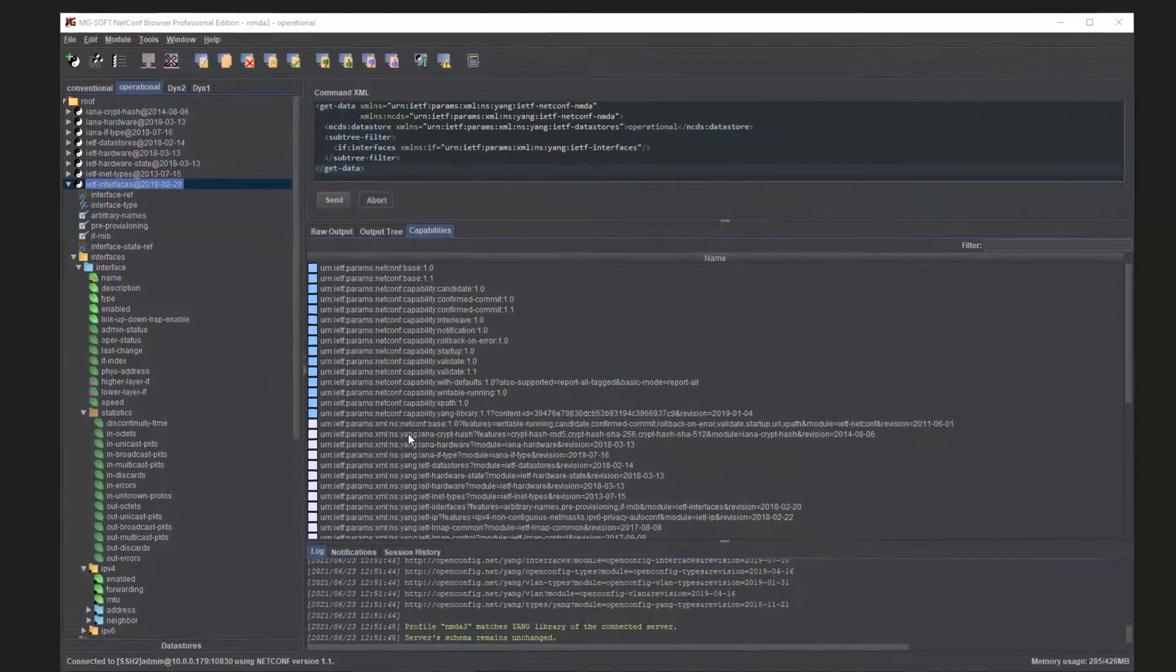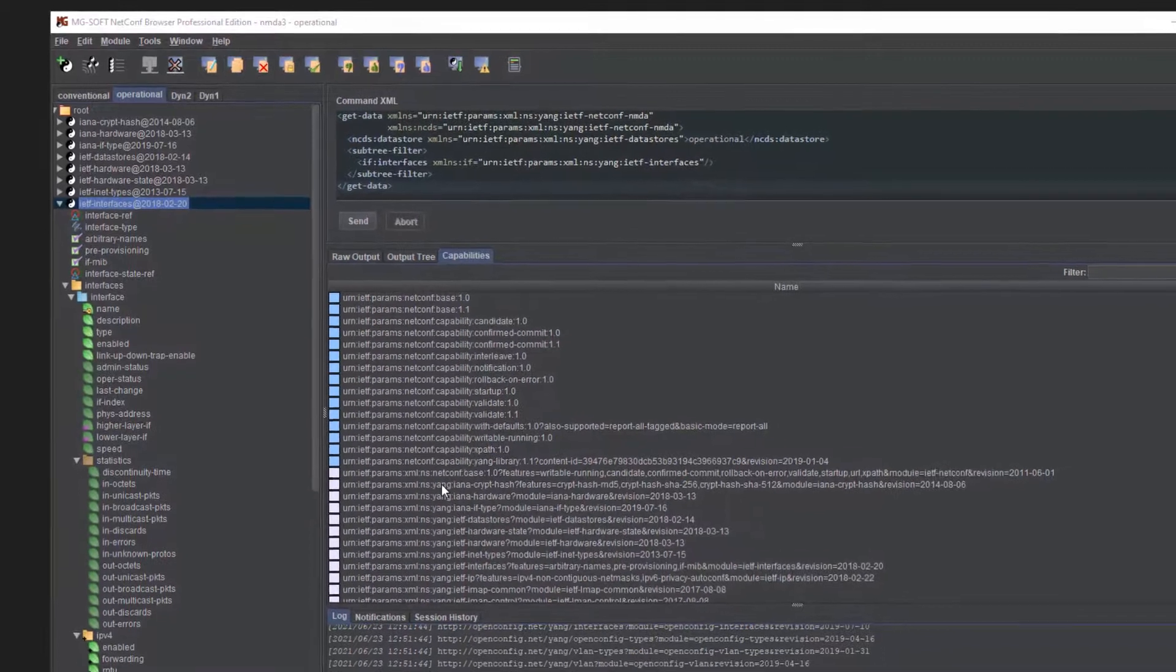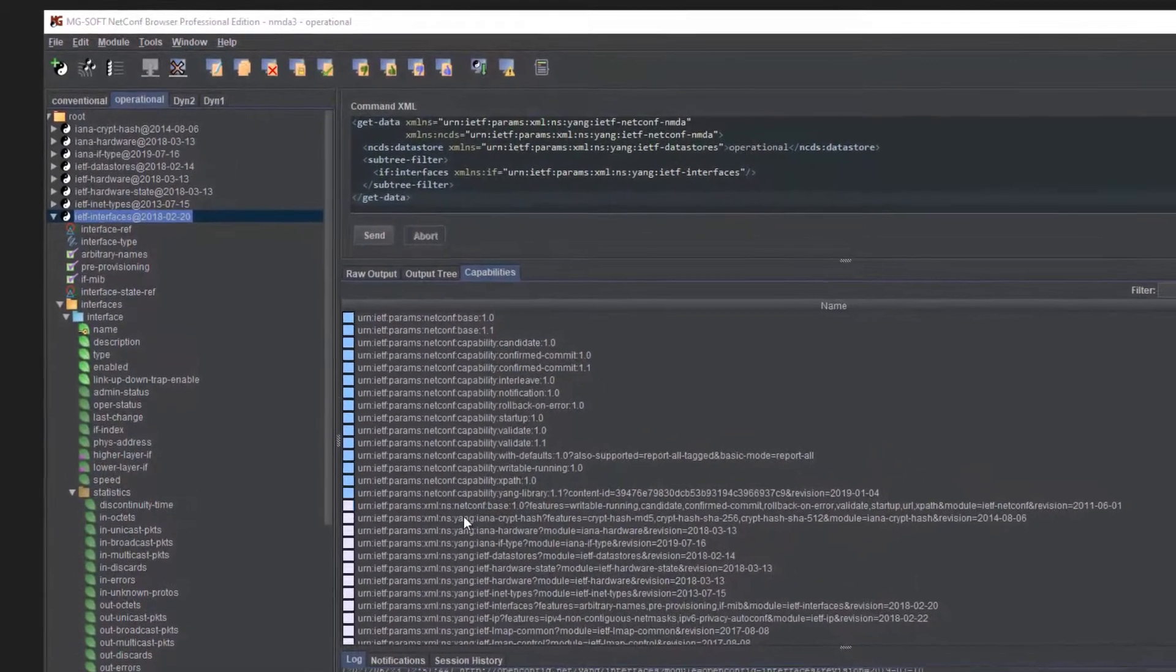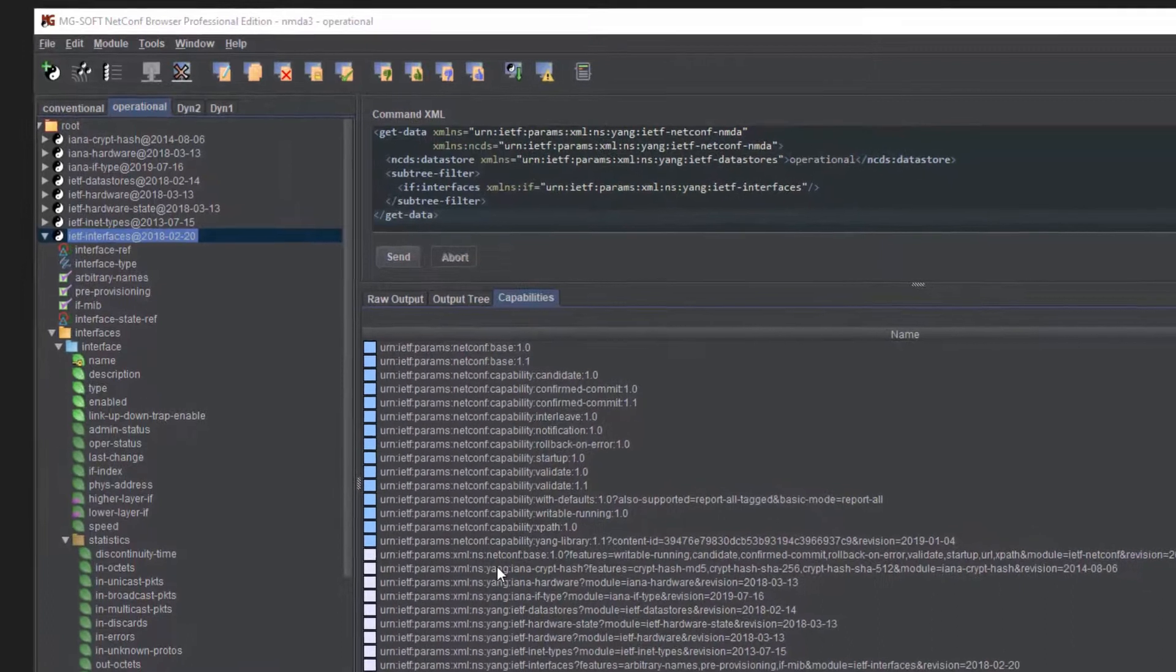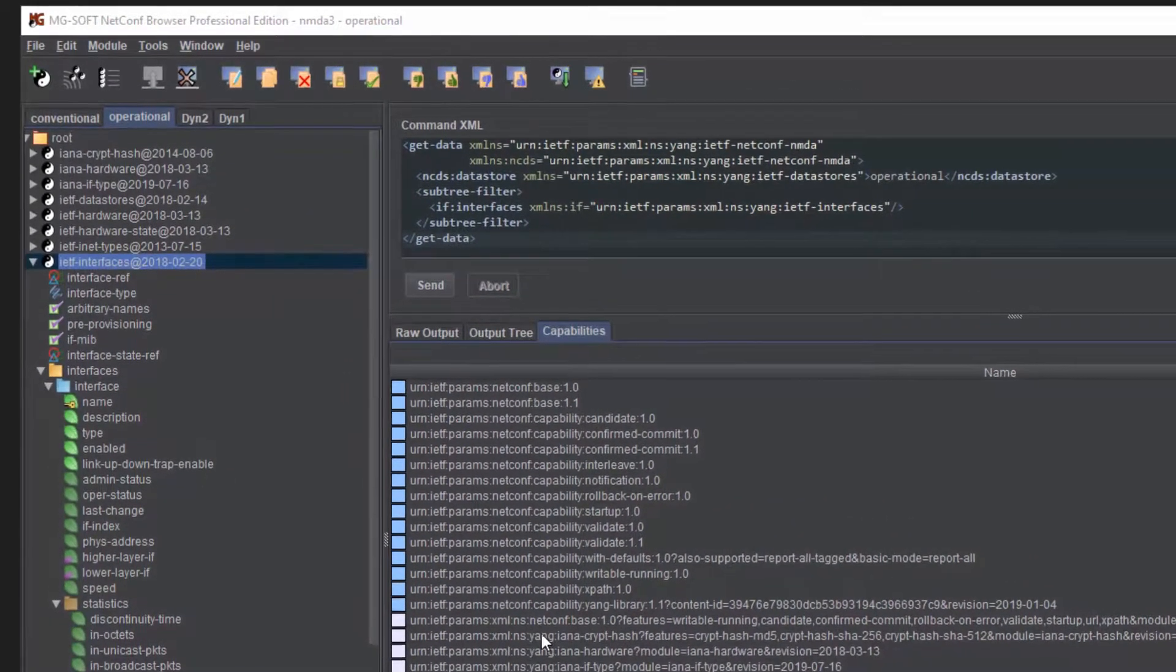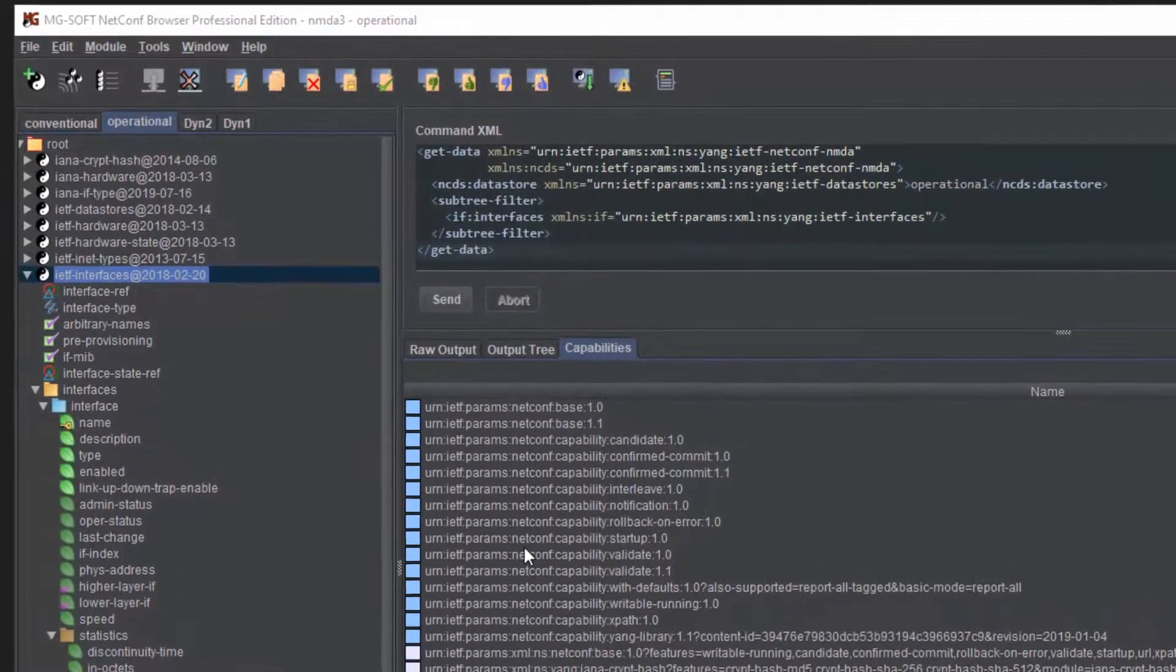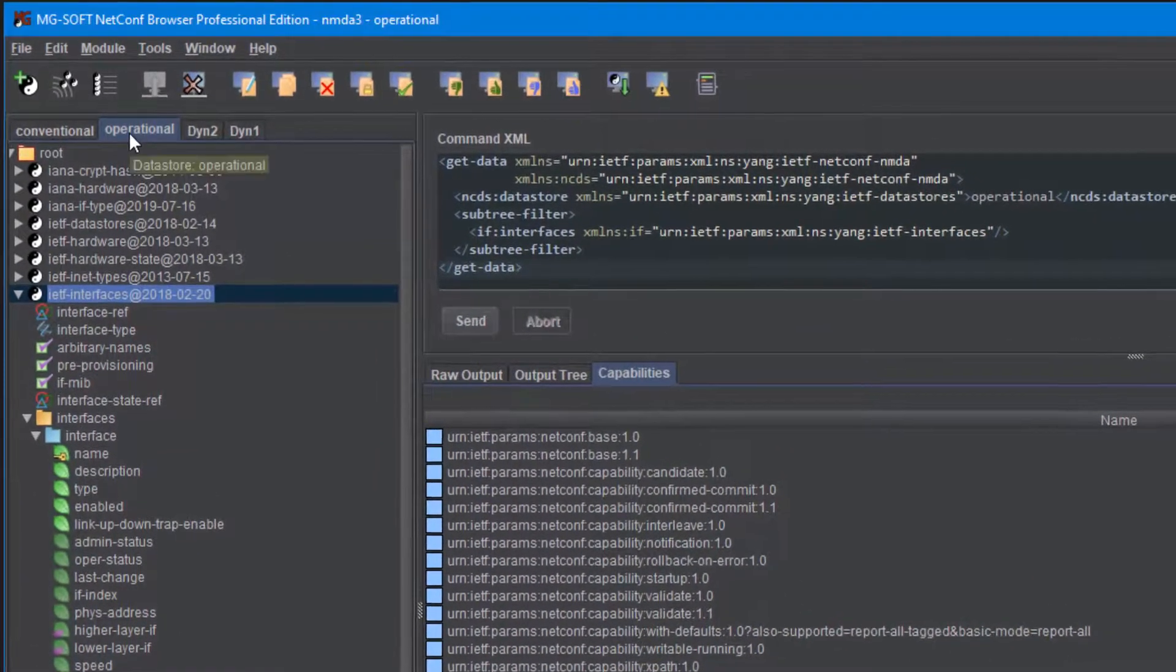It supports all data stores specified in NMDA: operational, conventional (that is startup, running), candidate and intended, as well as dynamic data stores. The software visualizes the data stores in separate tabs in the main window.